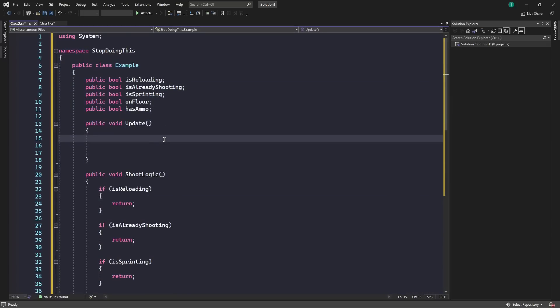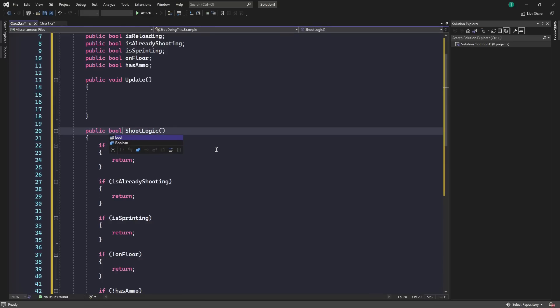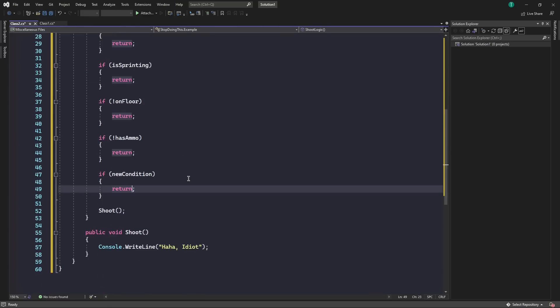Well then, this is my second method that I like to use. So basically, we take shooting logic. Instead of having it as a void return type, we want to give it a boolean return type.